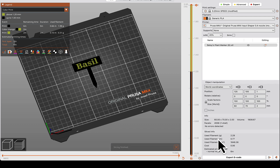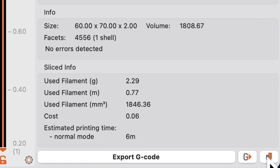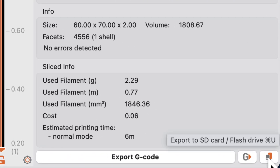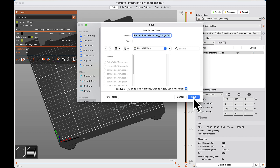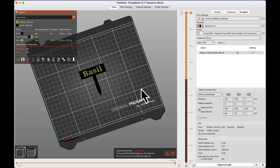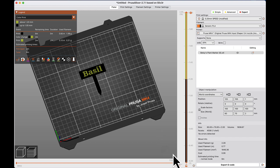Now grab your SD card and insert it into your computer. Click the icon in the bottom corner to save the file to the SD card. Make sure you recognize the file title, then click Save. Eject the SD card, take it to your printer, and start printing your plant marker.